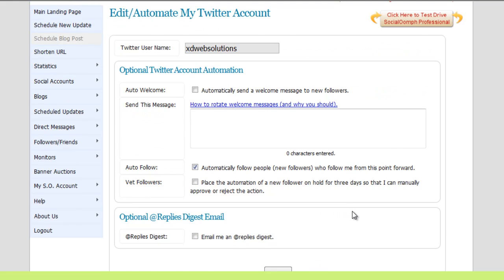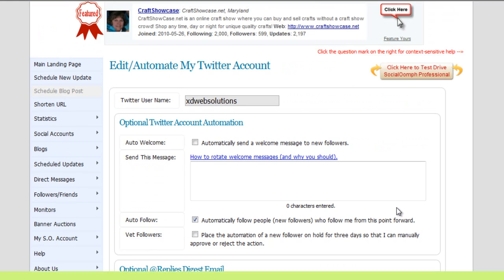So those are the two areas that I suggest setting up initially when using Social Oomph, just to help with some of the automation that's not in the Twitter tool or the Twitter software out of the box, or that's not built in. So happy Twittering, and hopefully Social Oomph will be a useful tool for you to use. So that's it for Social Oomph.